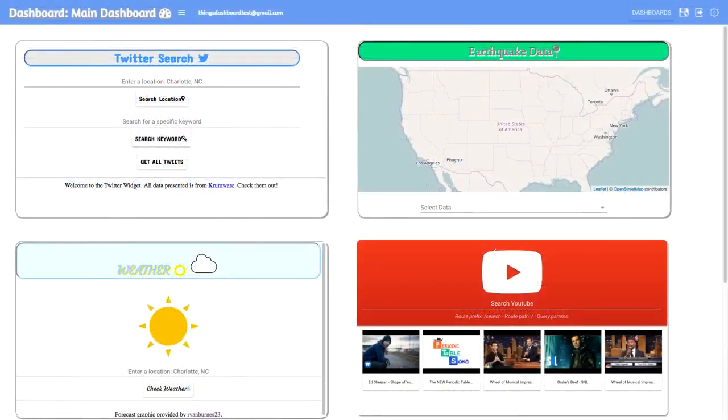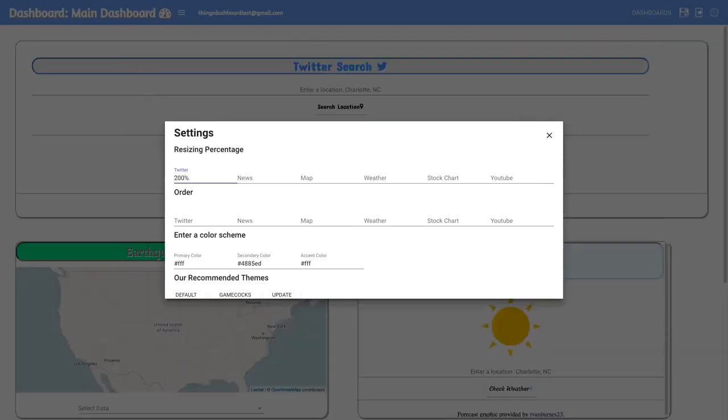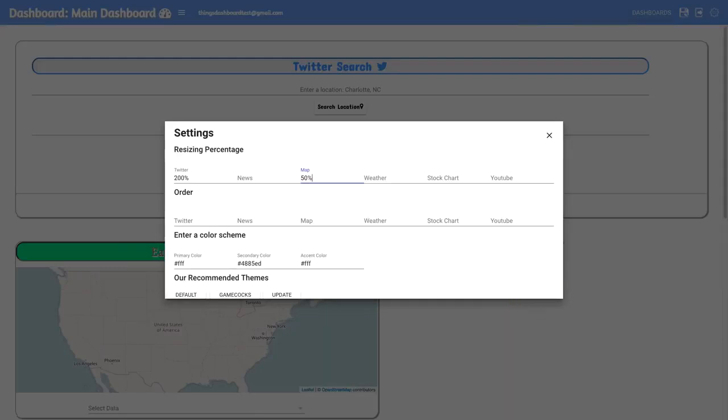You can even customize your dashboard, change the size and order of widgets, enter in your own color scheme, or choose from a set of predefined themes in order to get your dashboard looking the way you want it.